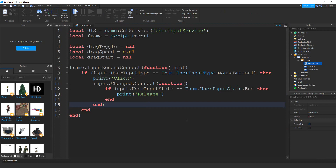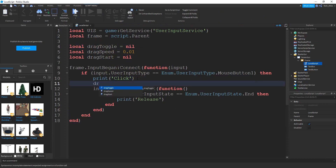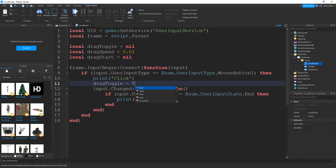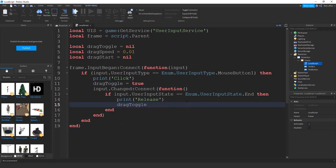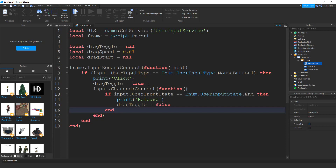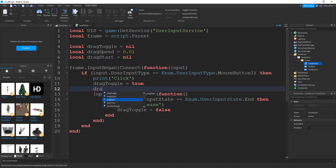To keep track of when the user is dragging the GUI around the screen, I'm going to be using the dragToggle variable. The drag is going to start when they click on the left part of the mouse, so I'm going to put dragToggle equal to true. And then the drag is going to end whenever they release the mouse, so I'm going to put that down here: dragToggle equal to false. Right below dragToggle, I'm going to say dragStart is going to be equal to input.Position — so this will be where the mouse is.